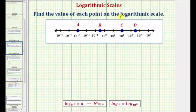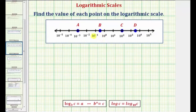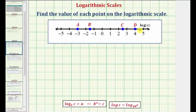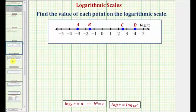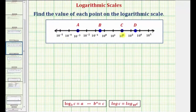We want to find the value of each point on the logarithmic scale. Looking at the scale of the number line, notice how each tick mark represents a power of 10, which is why this is a log scale, or more specifically, a common log scale. Here the scale is written in exponential form, but as we saw in the previous example, the scale can also be in log form, as we see here: the scale is common log x. So both of these number lines are log scales, but for this example, we're going to be considering the number line where the scale is in exponential form.